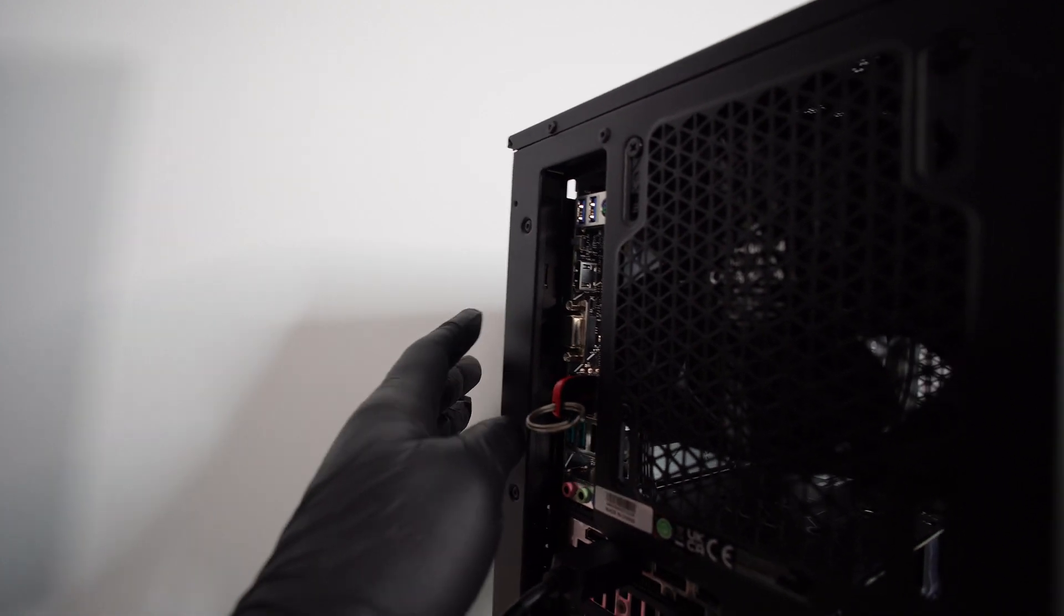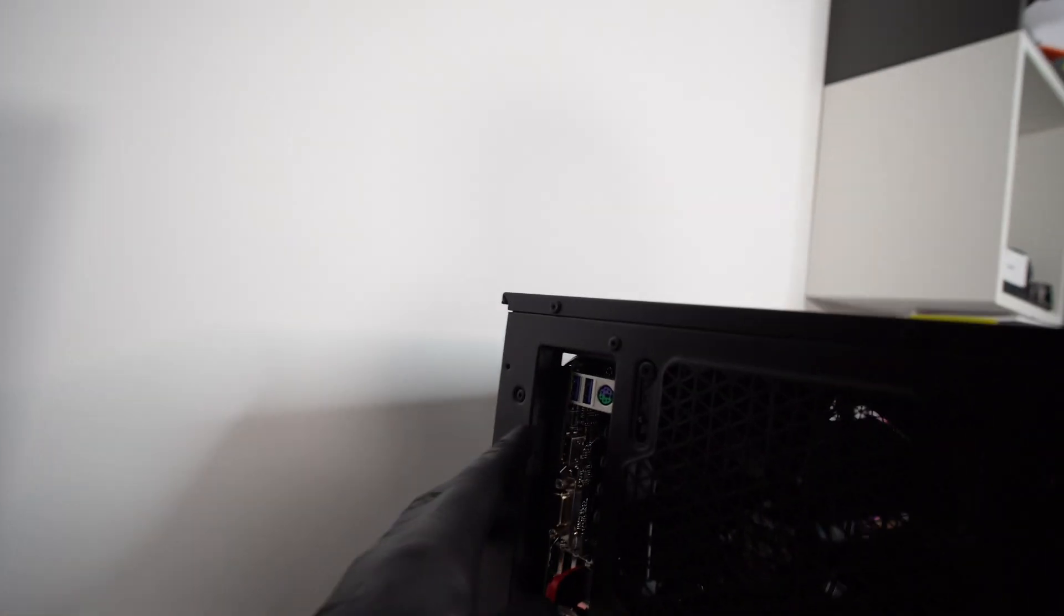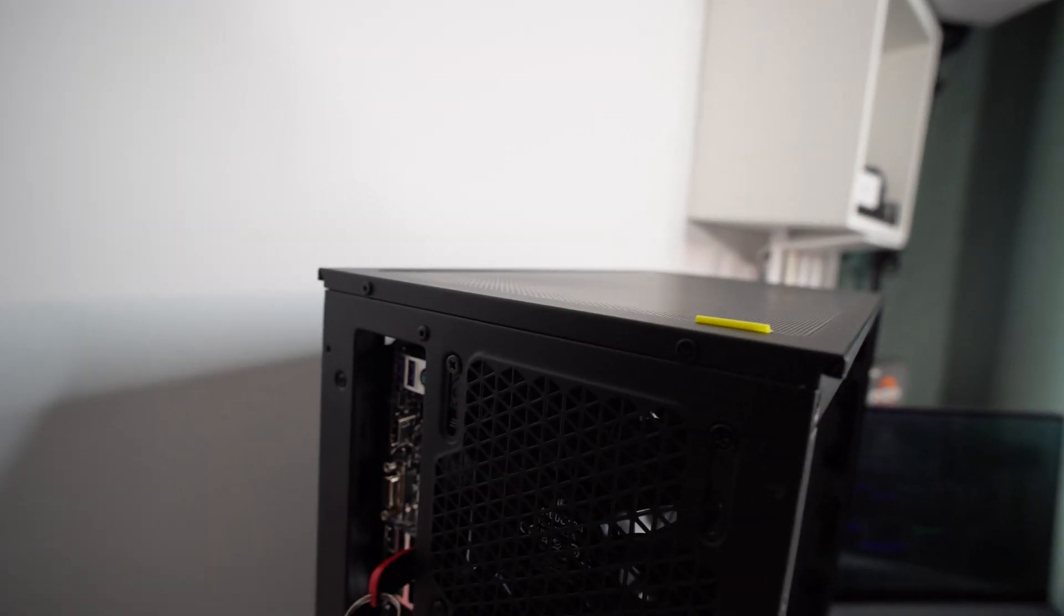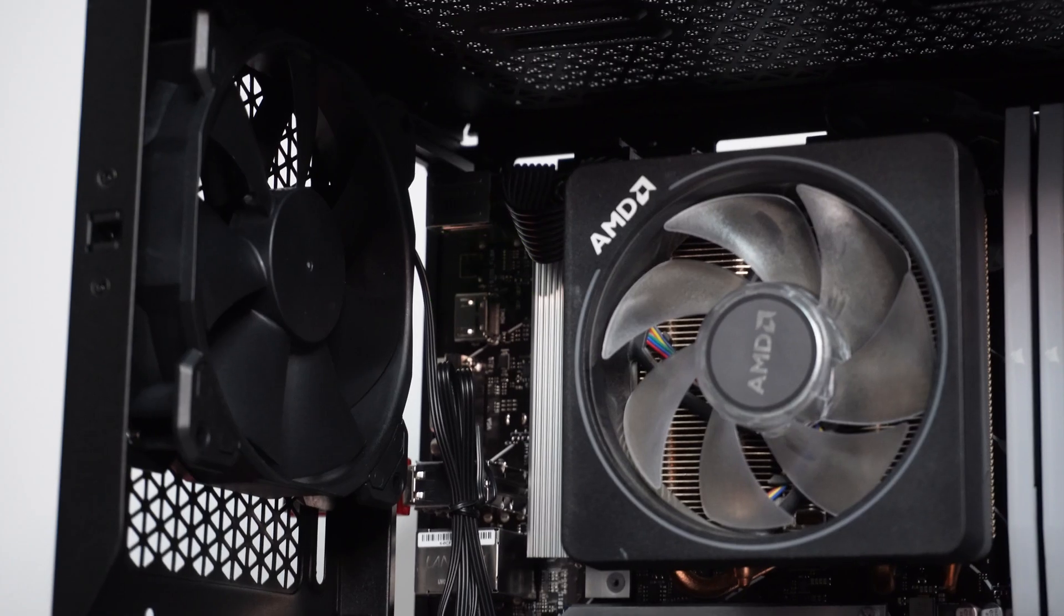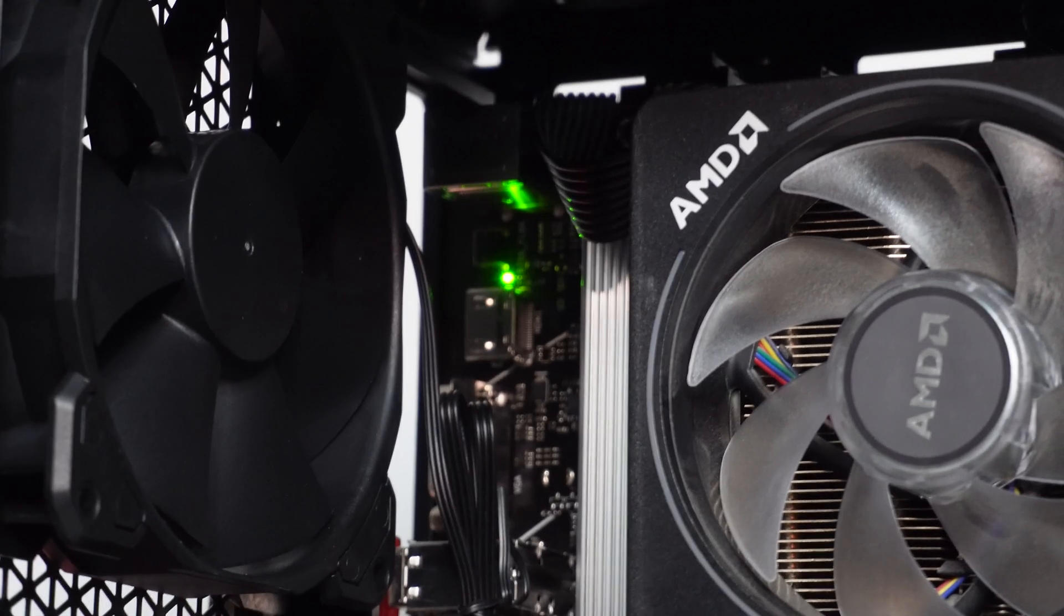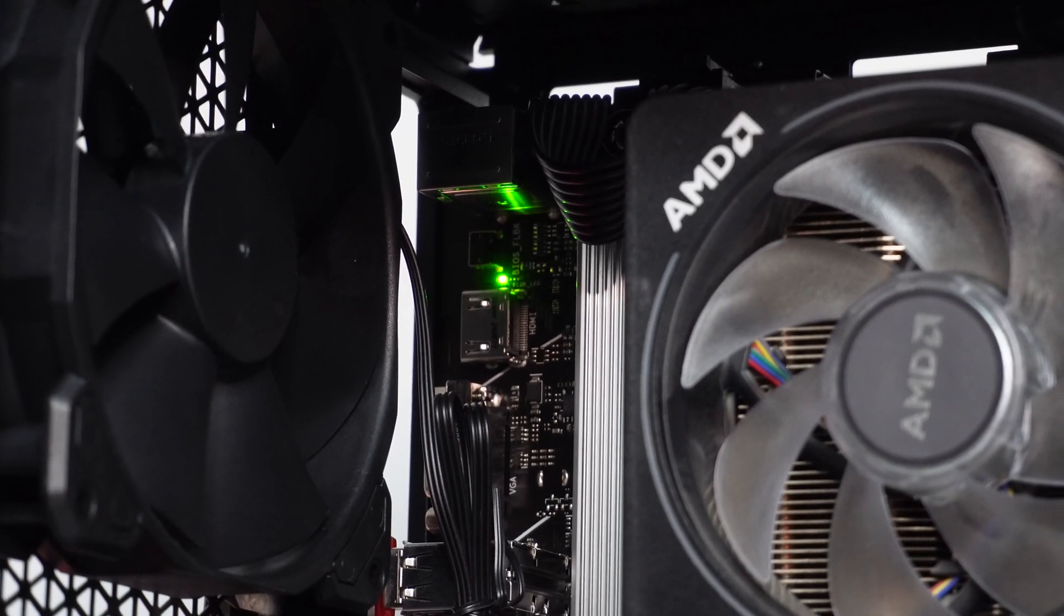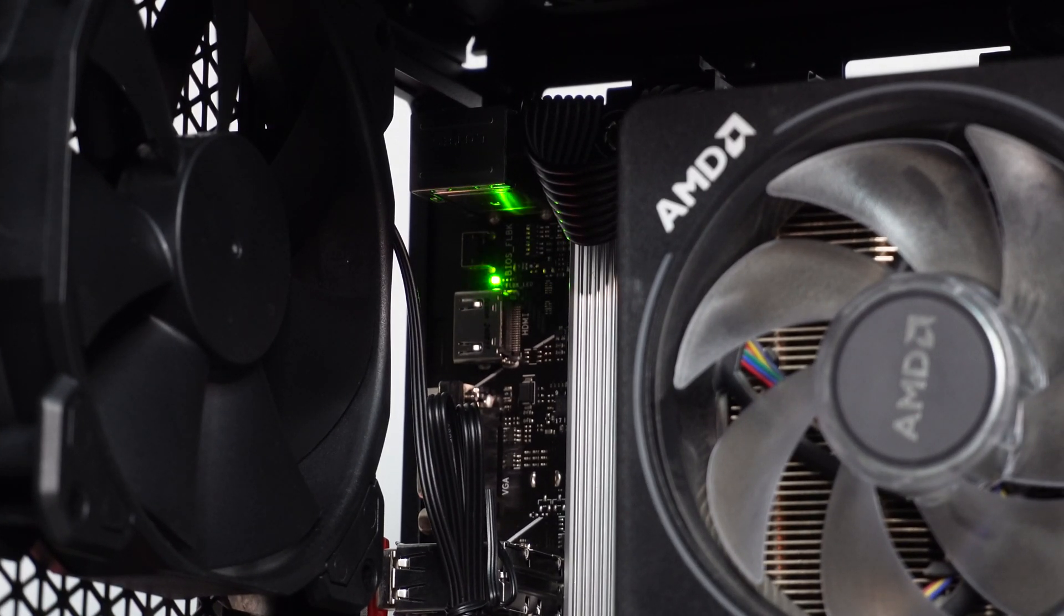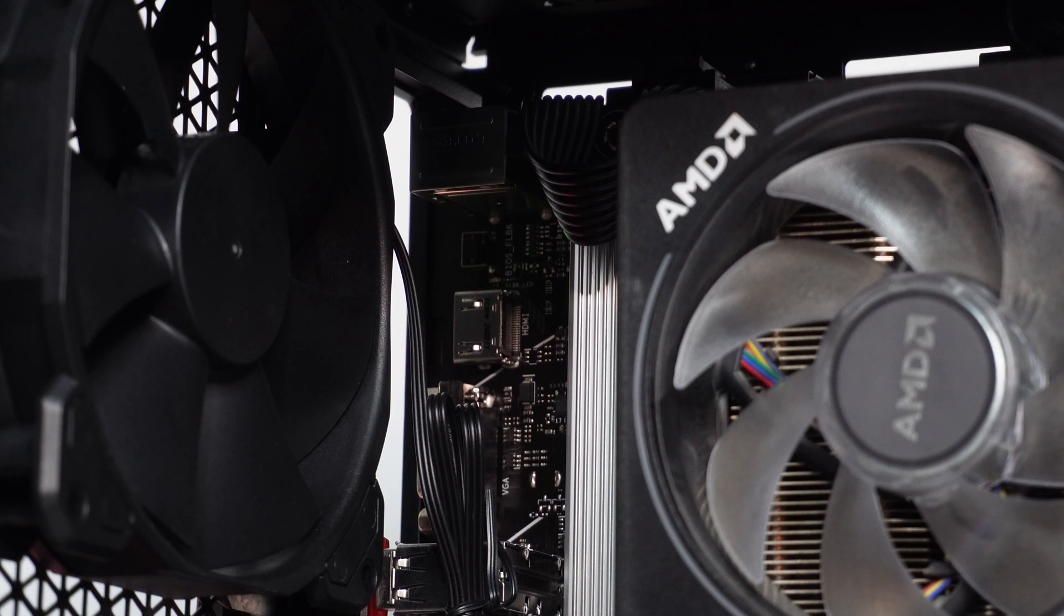There we go. Then we'll press the flashback button for around three seconds. And there we go. Now we see that blinking light in there. We just let it do its thing. And yeah, let's wait.